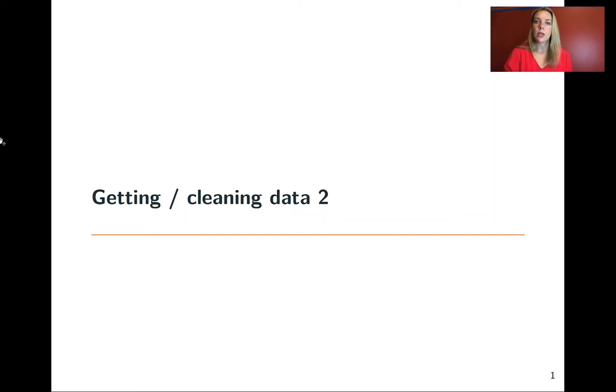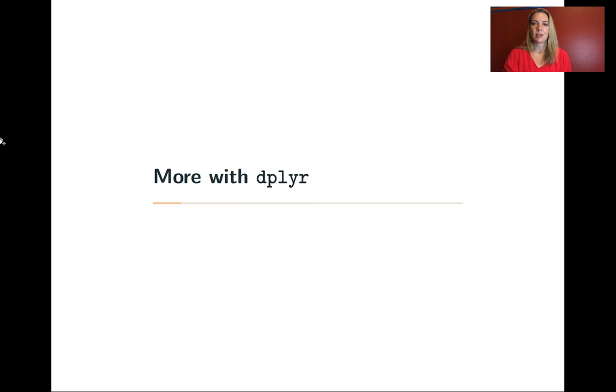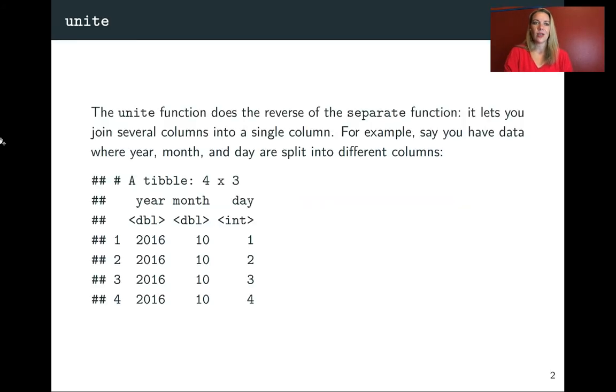In this lecture, we're going to continue talking about some more with dplyr, some more of these functions that are very helpful for you to add on to the ones that you've already learned in dplyr.